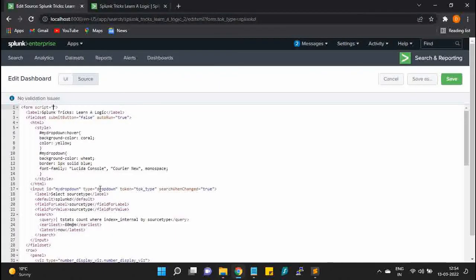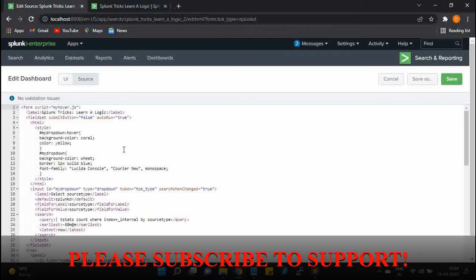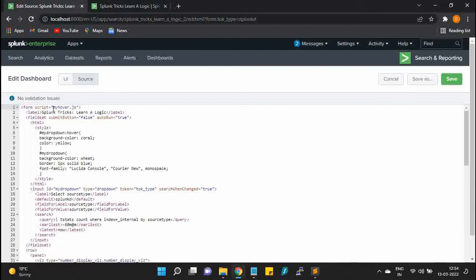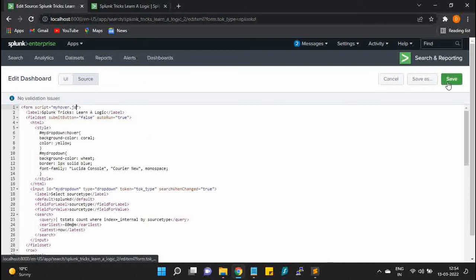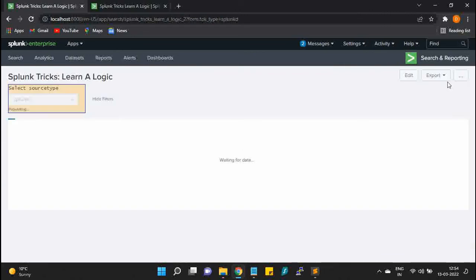My_hover.js. Right now I am directly defining this file because it is in the same location of this dashboard because the app is the same. I will save it and now it needs a refresh.